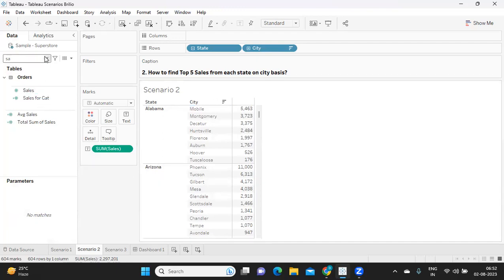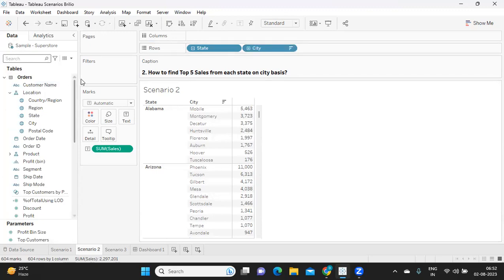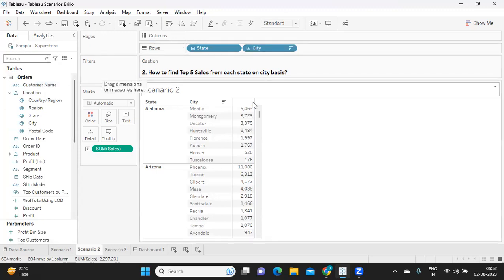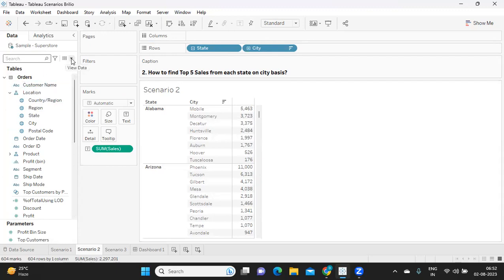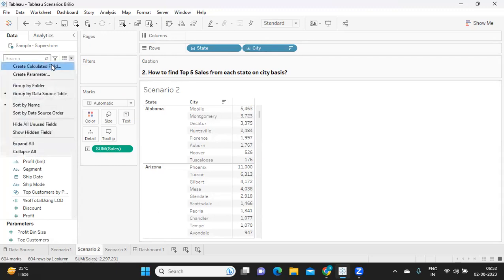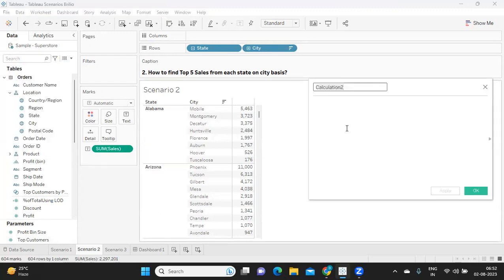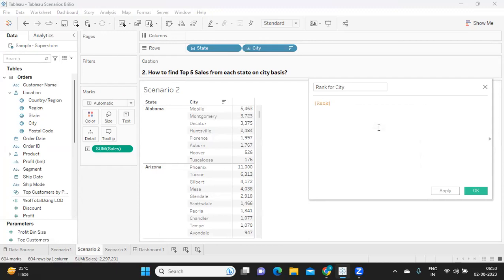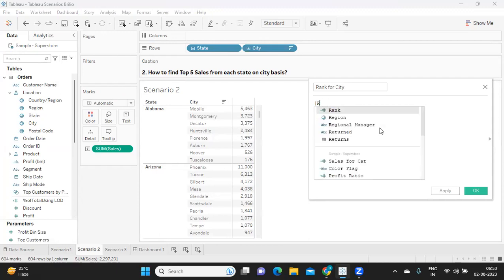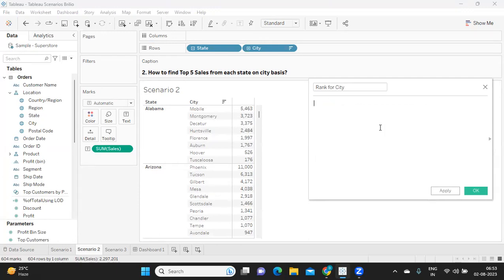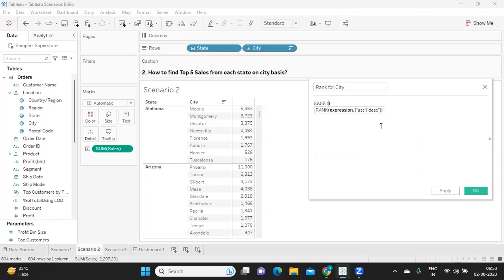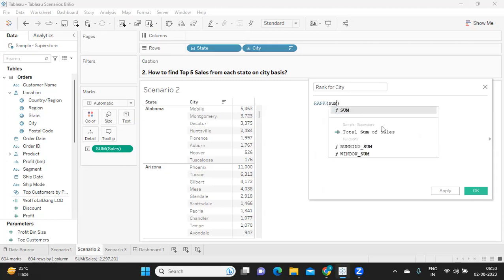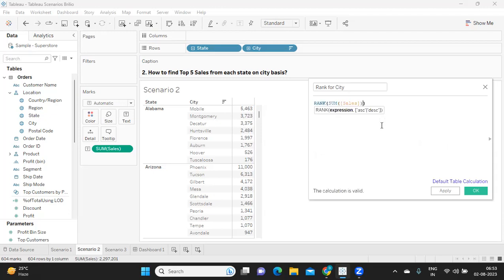One common approach is you will take this city and drop it on filter. Let us try to solve it using calculation. I'm calling it as rank per city, and I am calling it as rank of sum of sales descending order.